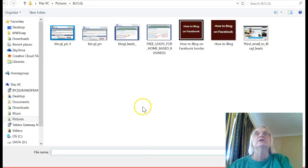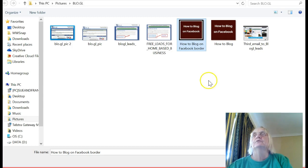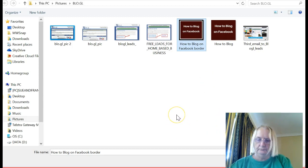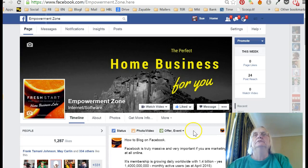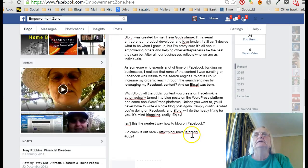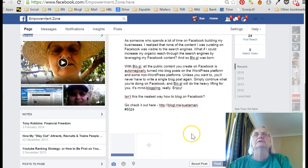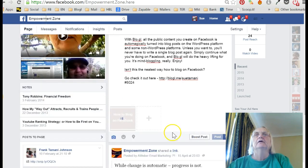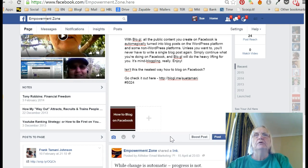Now I'm going to add a picture to this. I actually made this picture a minute ago using Canva and Picmonkey. Here we are — 'How to Blog on Facebook.' So I'm going to add that one. Let's see — here it comes. I've made the picture deliberately very simple and very contrasty so that it will stand out when I post it.